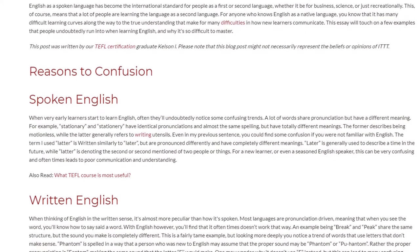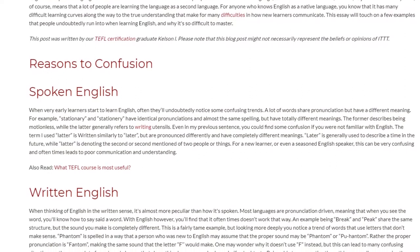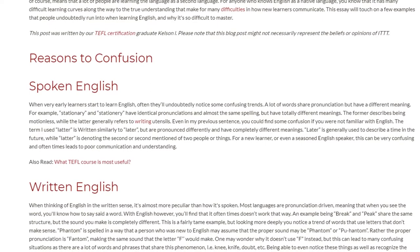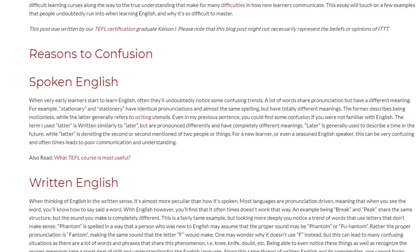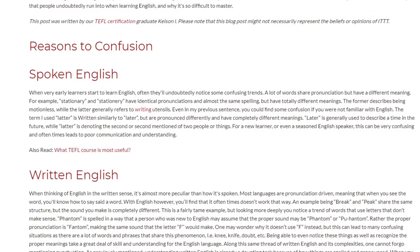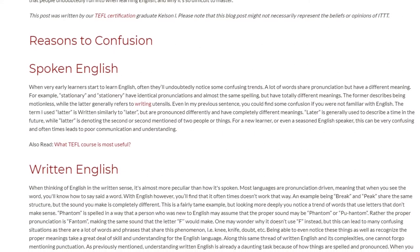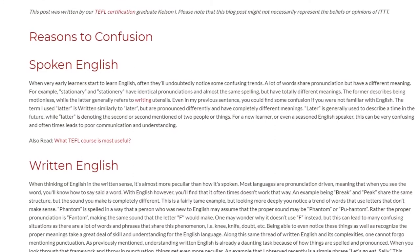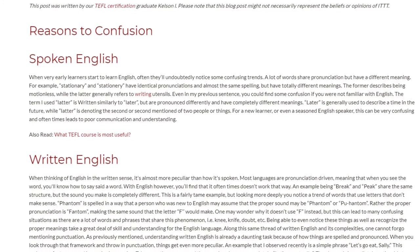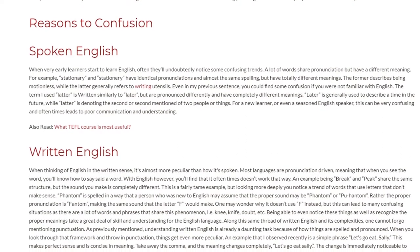Written English. When thinking of English in the written sense, it's almost more peculiar than how it's spoken. Most languages are pronunciation-driven, meaning that when you see a word, you'll know how to say it. With English, however, you'll find that it oftentimes doesn't work that way. An example: 'brick' and 'peak' share the same structure, but the sound you make is completely different.